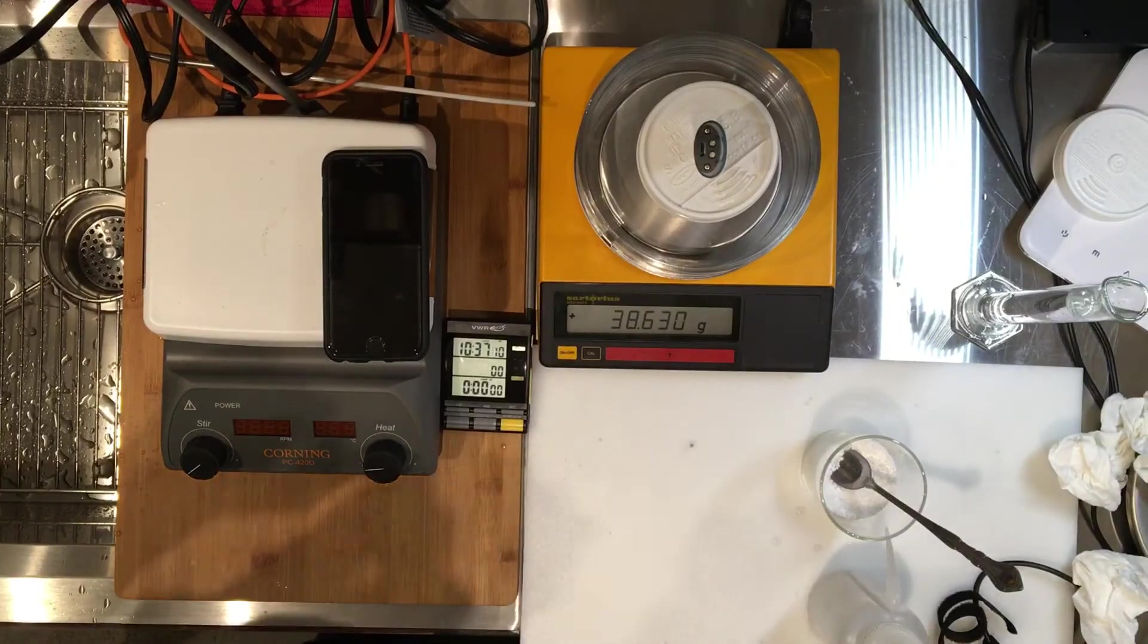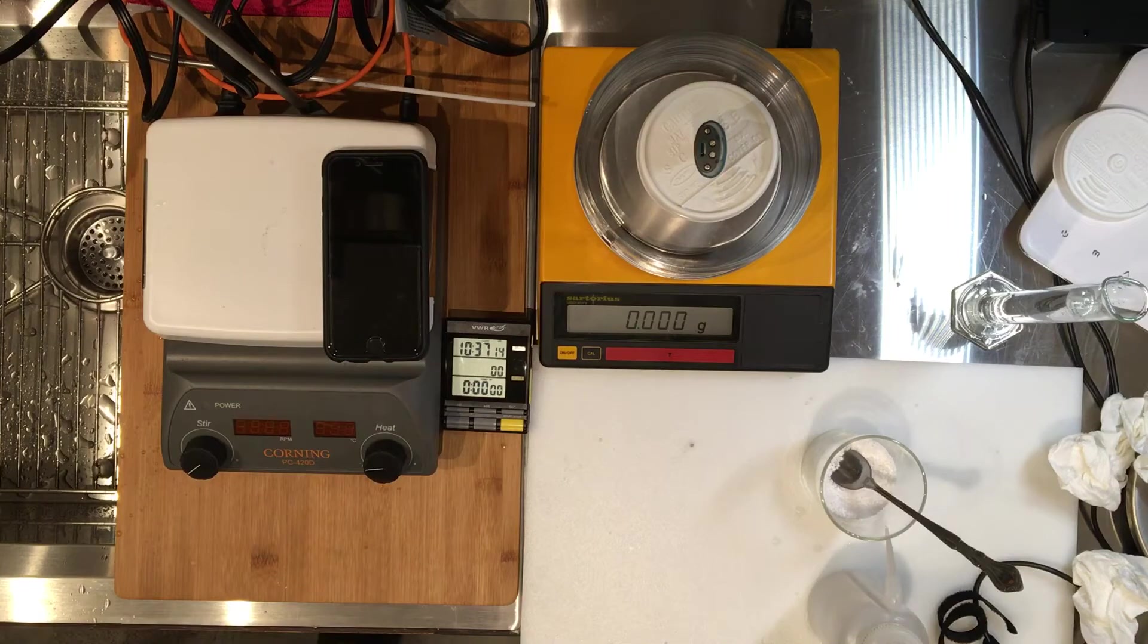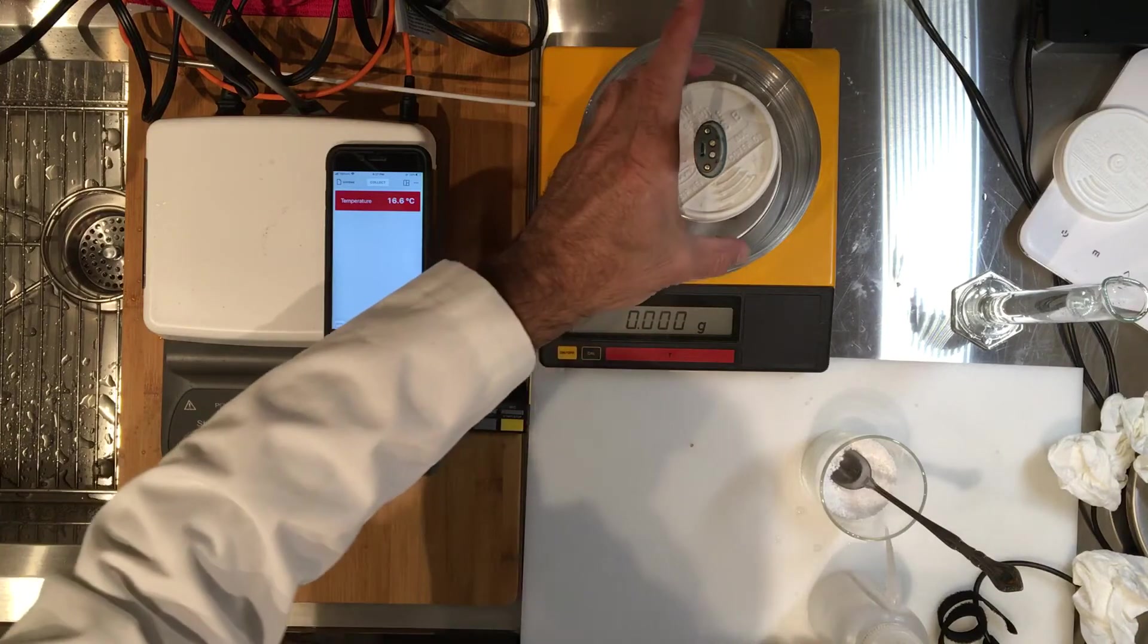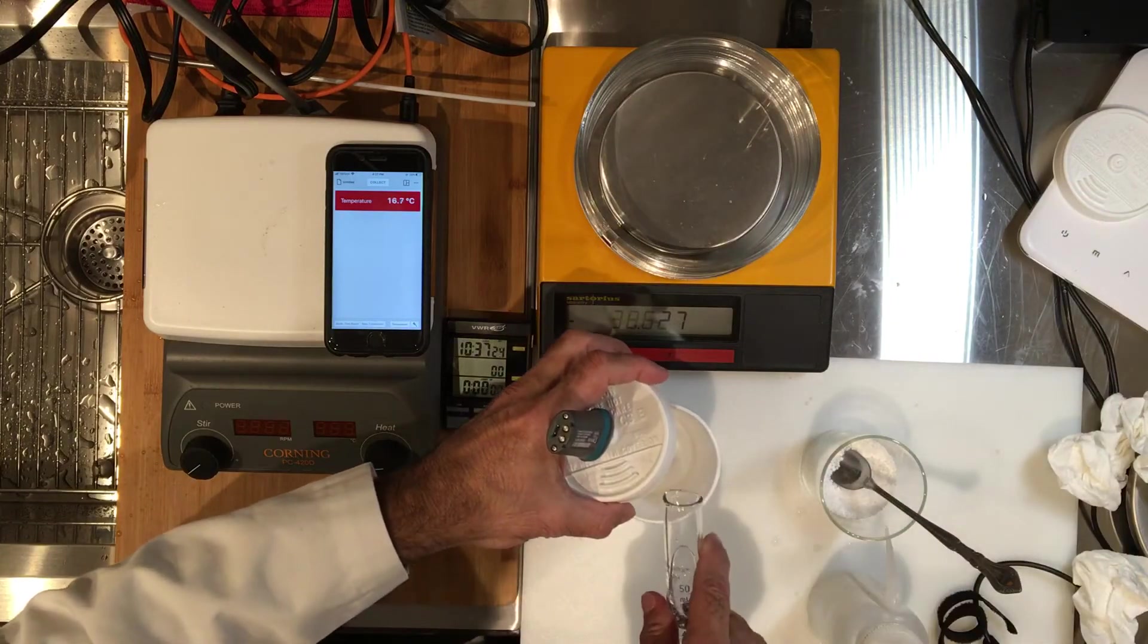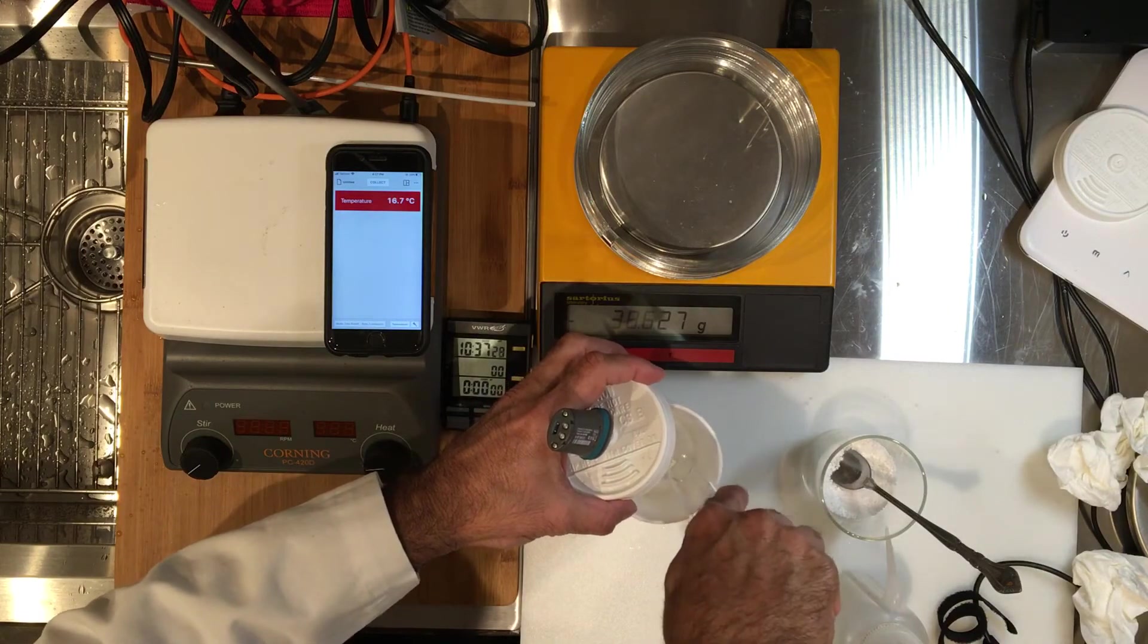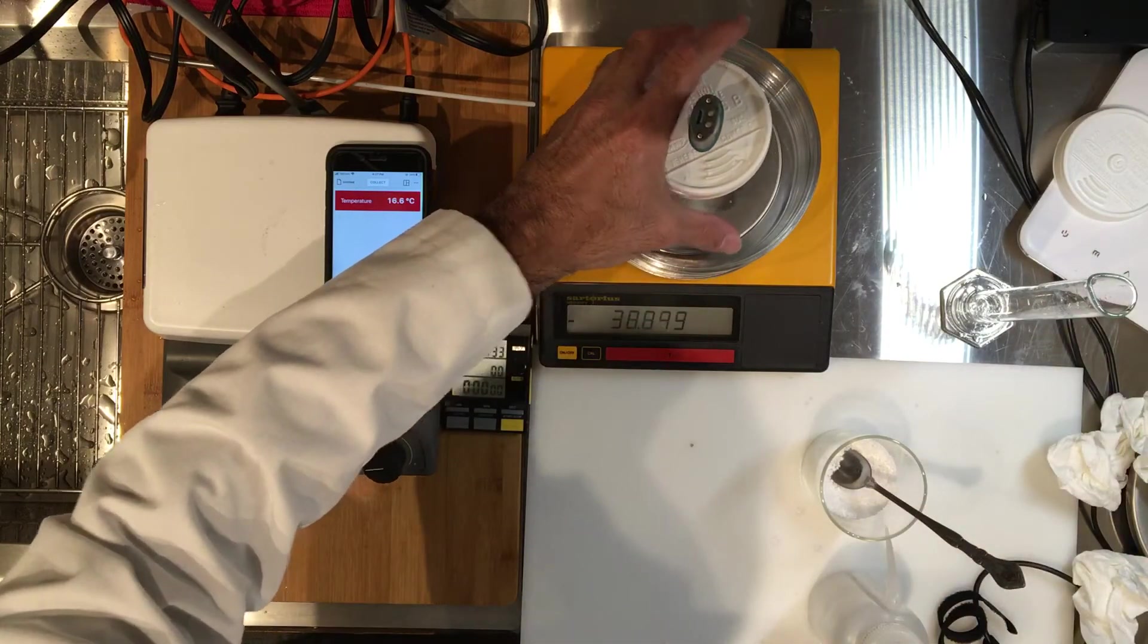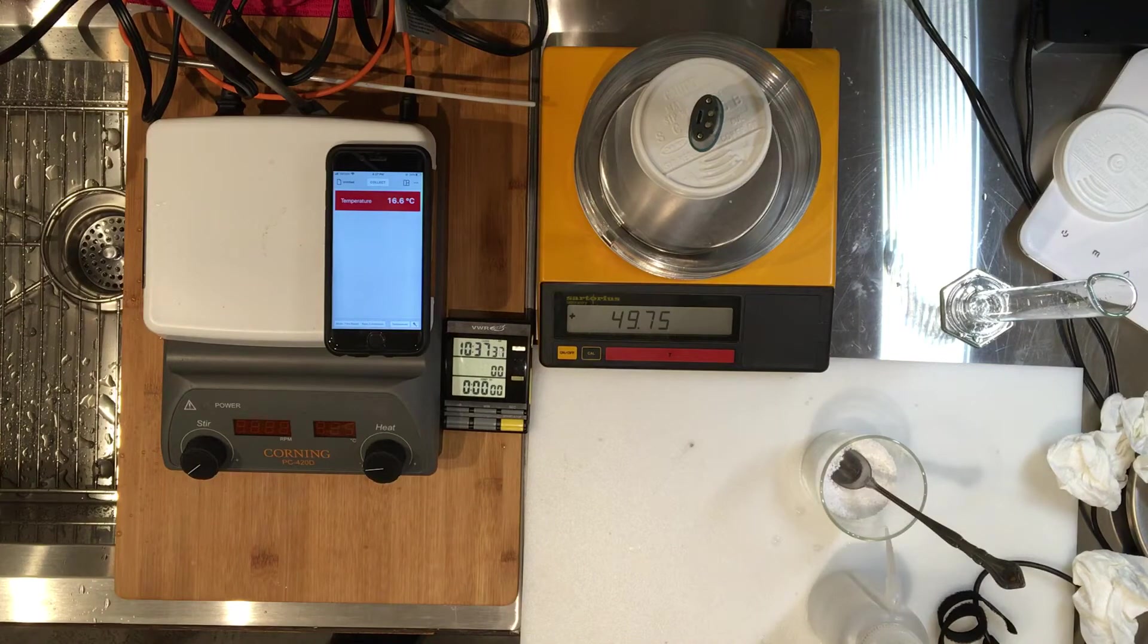This is our last trial of calorimetry. I'm zeroing the mass of the cup and thermometer, and then I'm transferring about 50 milliliters of water into my cup and now measuring the mass since it's tared. This is the mass of the water. Please record that.